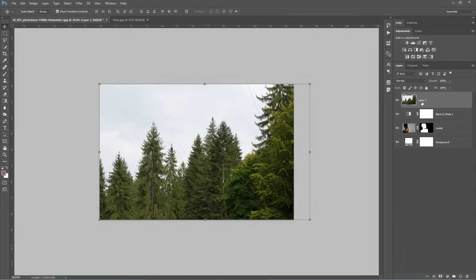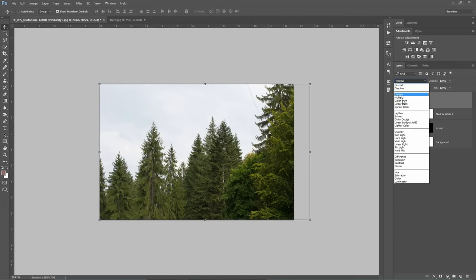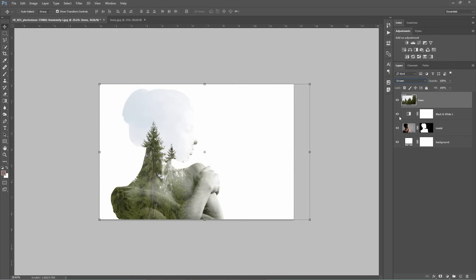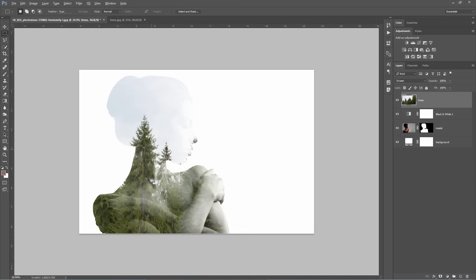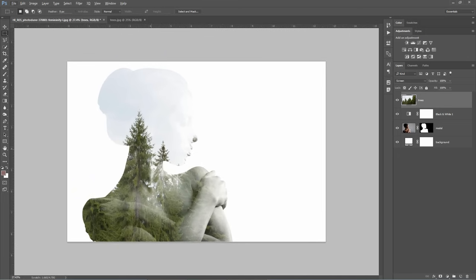Let's rename this layer to Trees. And then with the layer still selected, I will choose the Screen Blending Mode. Now what I need to do with an image like this is create contrast between the trees and the sky. So I need to make the sky brighter, the trees darker, and also I need to convert this image to black and white.